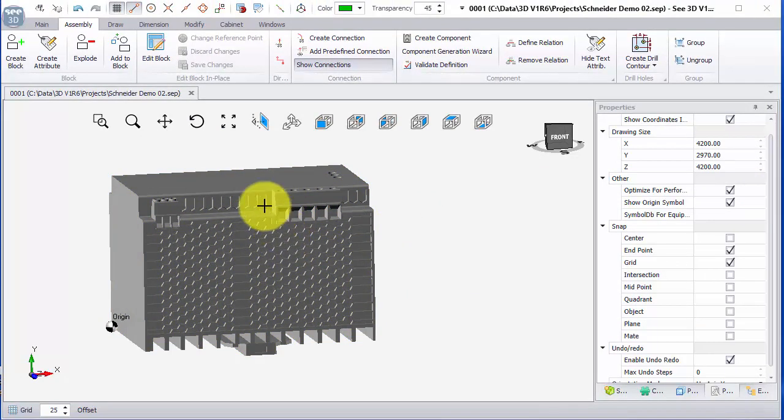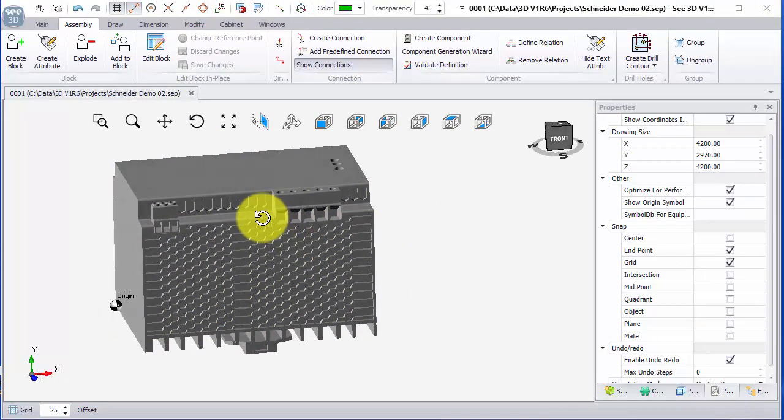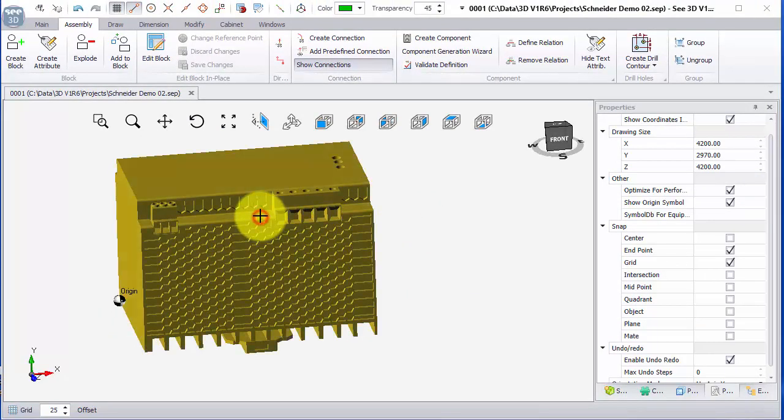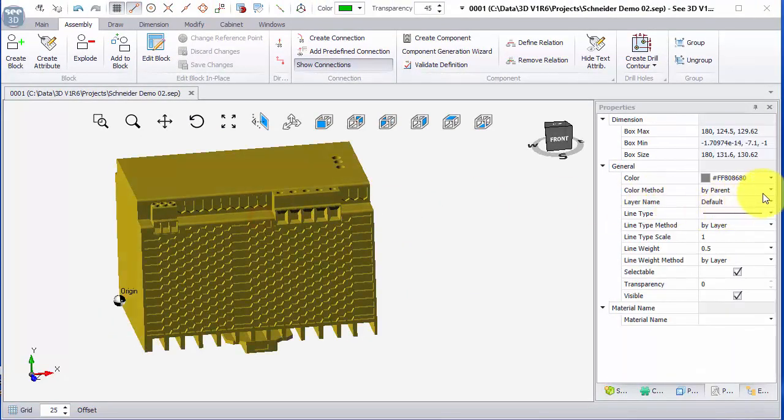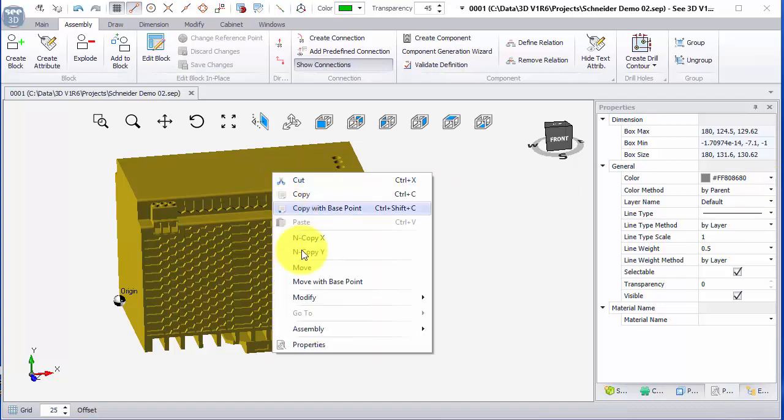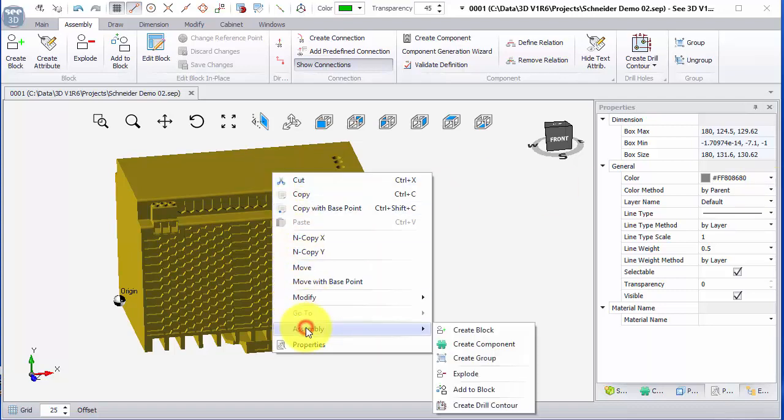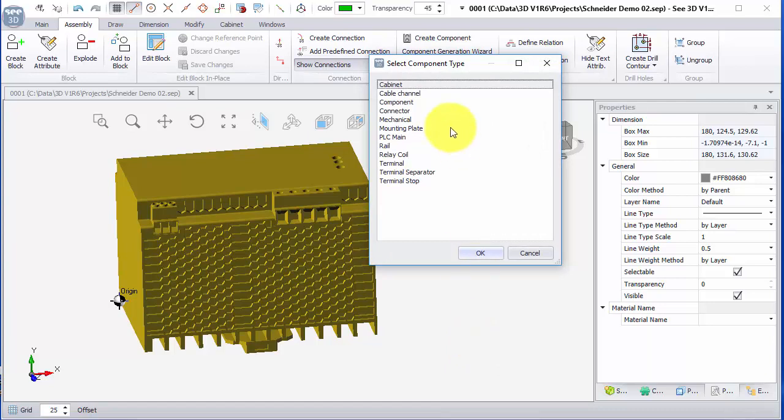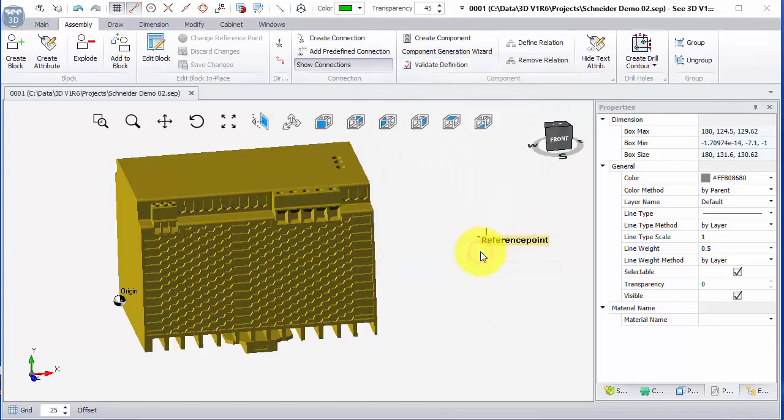So that's a really important change. When you've got the 3D elements, you select, choose the color method by parent. And now if I right click and go to assembly and choose create component, I'm going to choose a component, choose a reference point.